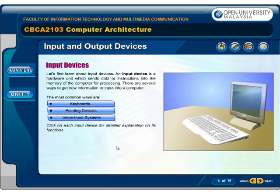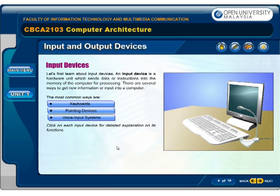Let's first learn about input devices. An input device is a hardware unit which sends data or instructions into the memory of the computer for processing. There are several ways to get new information or input into a computer. The most common ways are keyboards, pointing devices, and voice input systems.